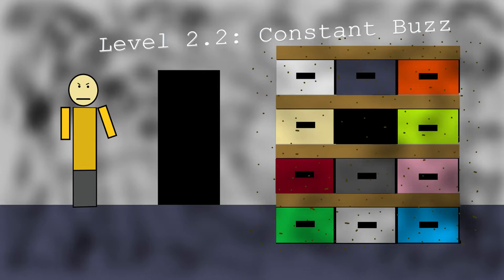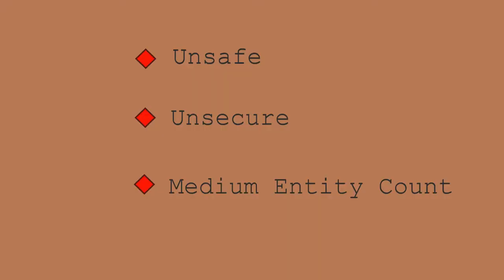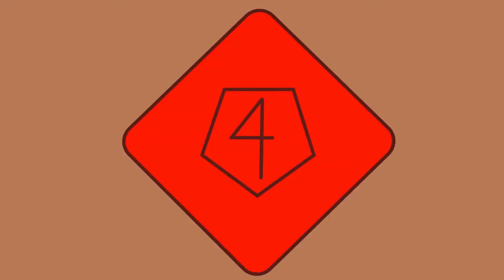is the second and last known sublayer between levels 2 and 3. This sublayer is unsafe, unsecure, and has a medium entity count. This gives the level an overall difficulty of class 4.